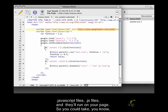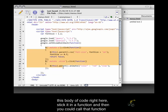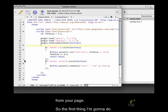So you could take this body of code right here, stick it in a function, and then you could call that function from your page.